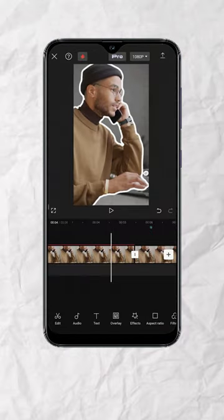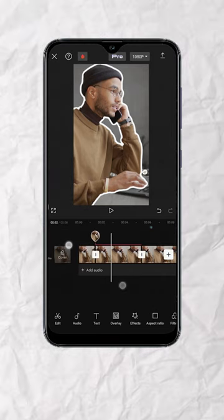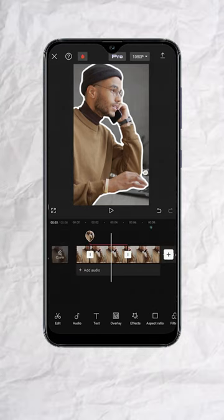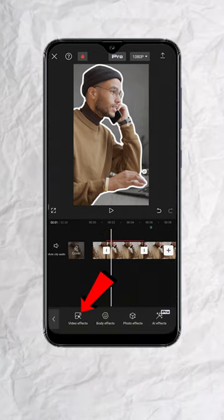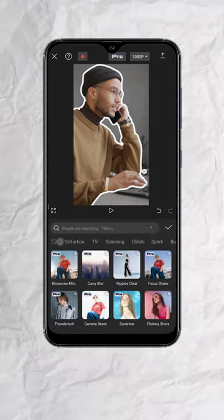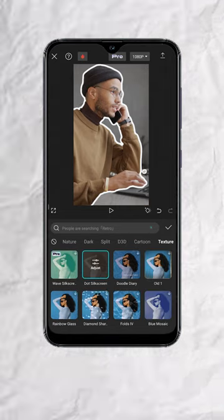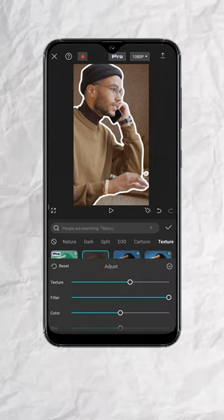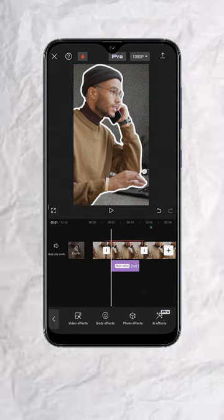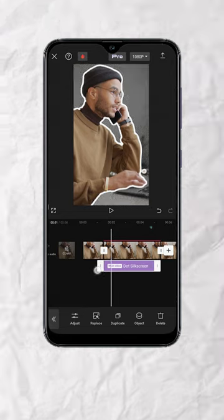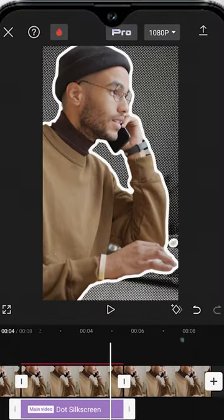This next step is optional, but if you want to add more spice to the background, you can go back to your timeline. Make sure nothing is selected, then tap on effects, then video effects. Go to texture and tap on dot silkscreen. Tap on adjust and play around with the values based on your preference. Then make sure the effects track is aligned with the static frames. You should get a background that has a halftone pattern like this.